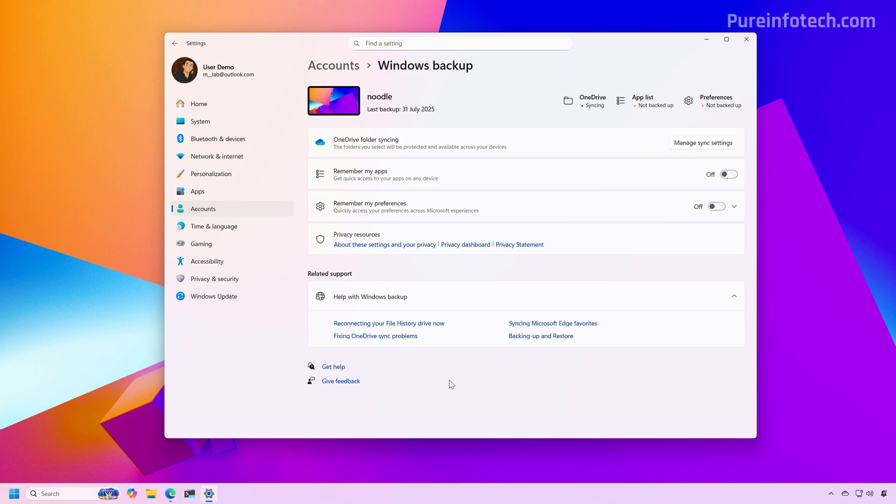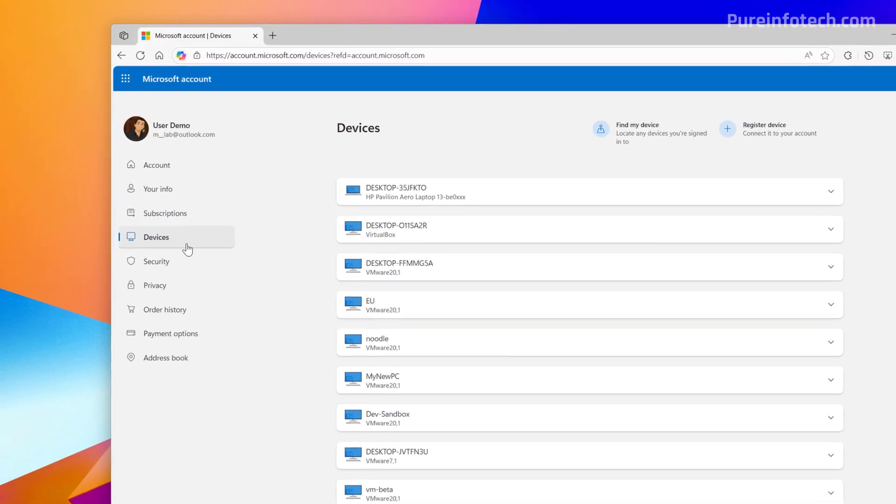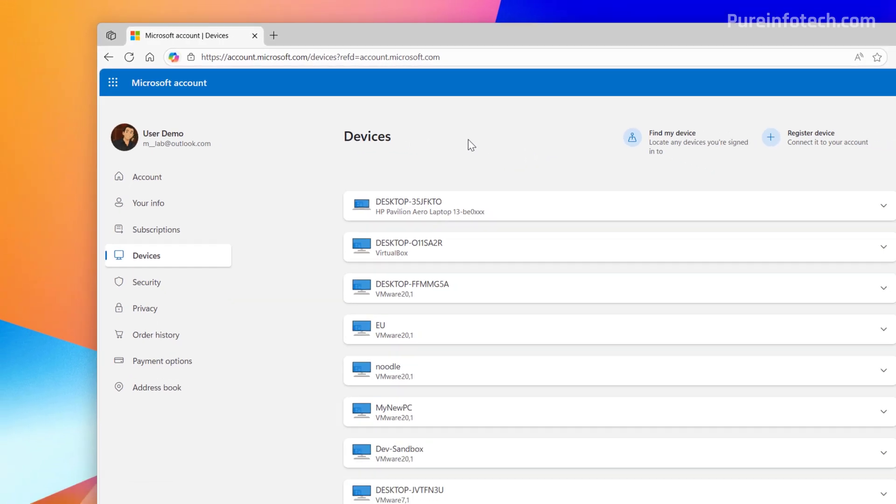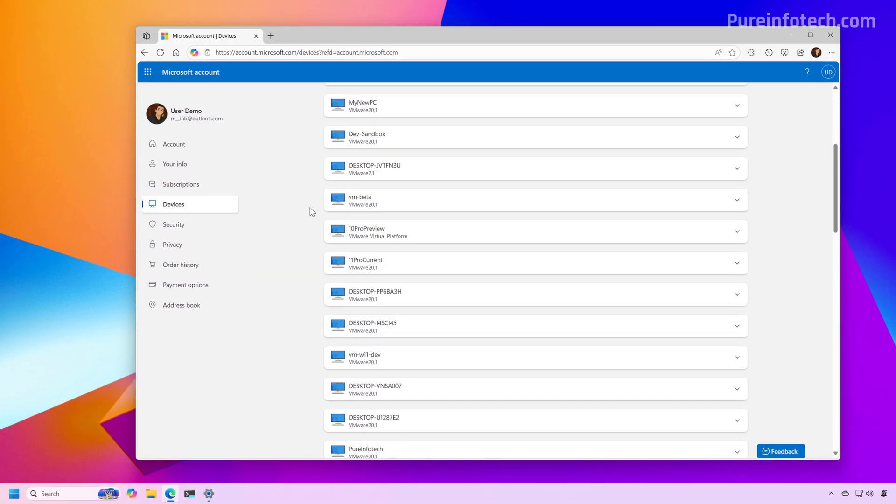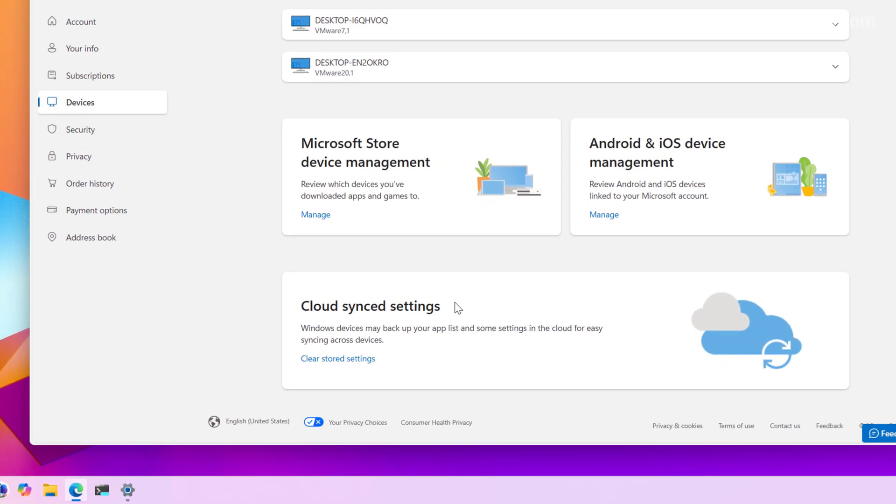And second, and more important, is to open your Microsoft account on the device page, which you can access through this link by signing in with your Microsoft account. Then when you scroll down to the bottom of the page, you will find the cloud sync settings.